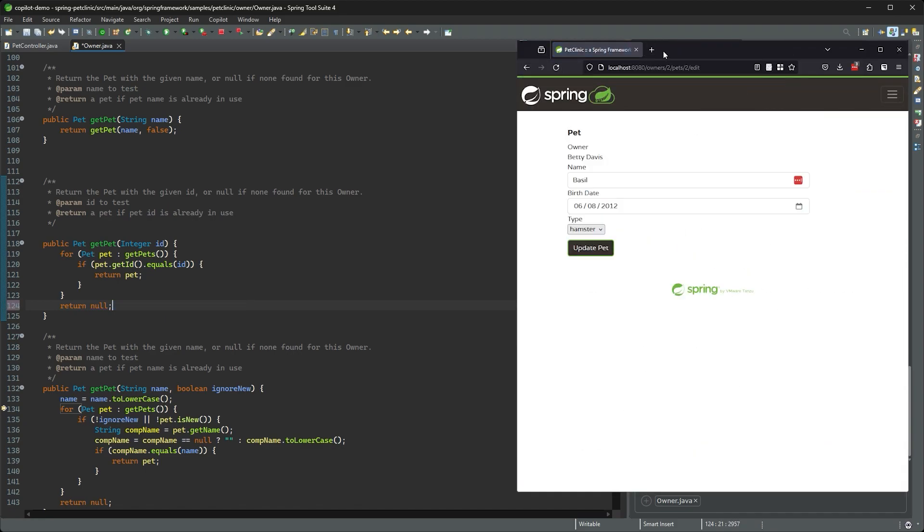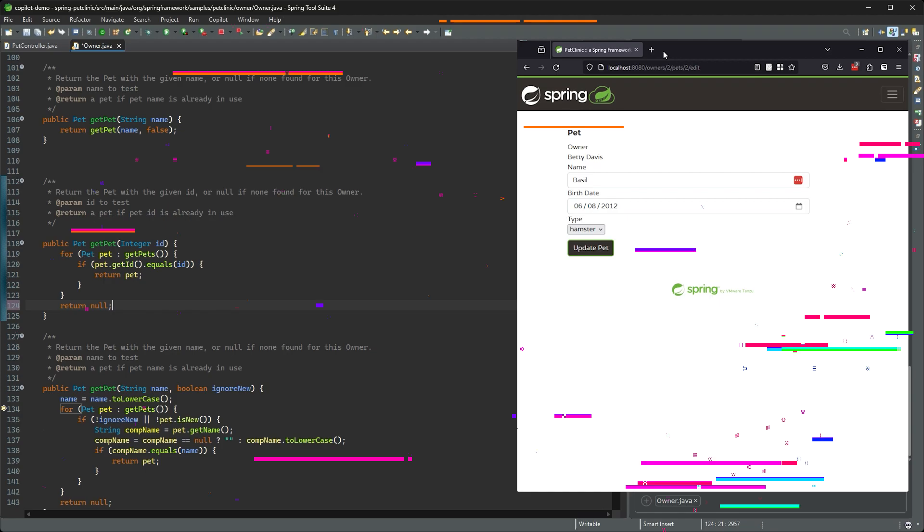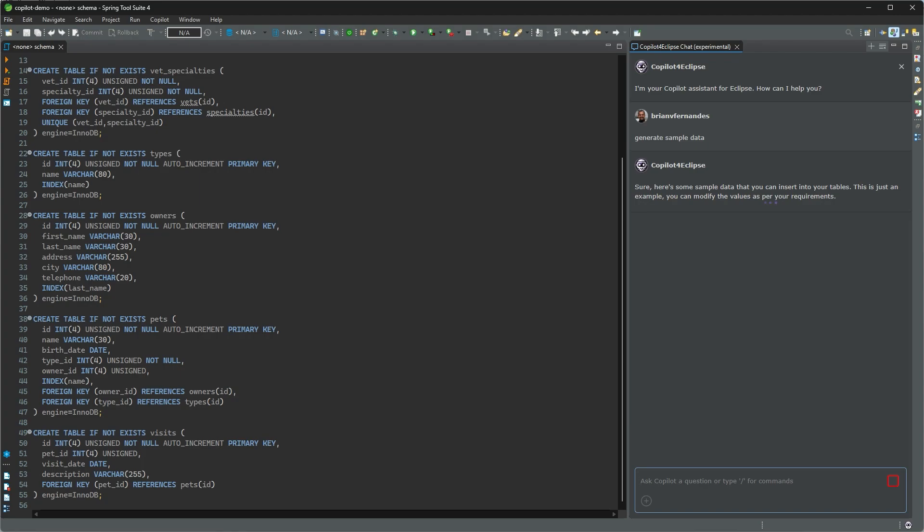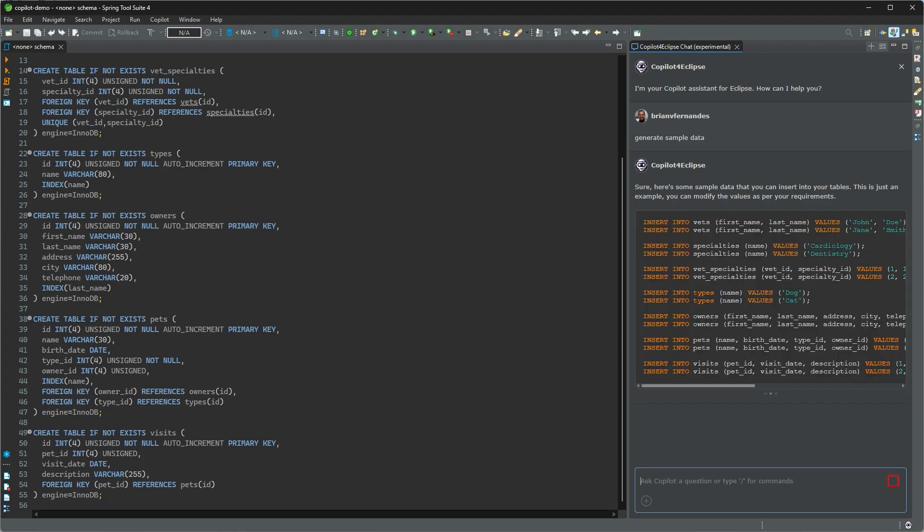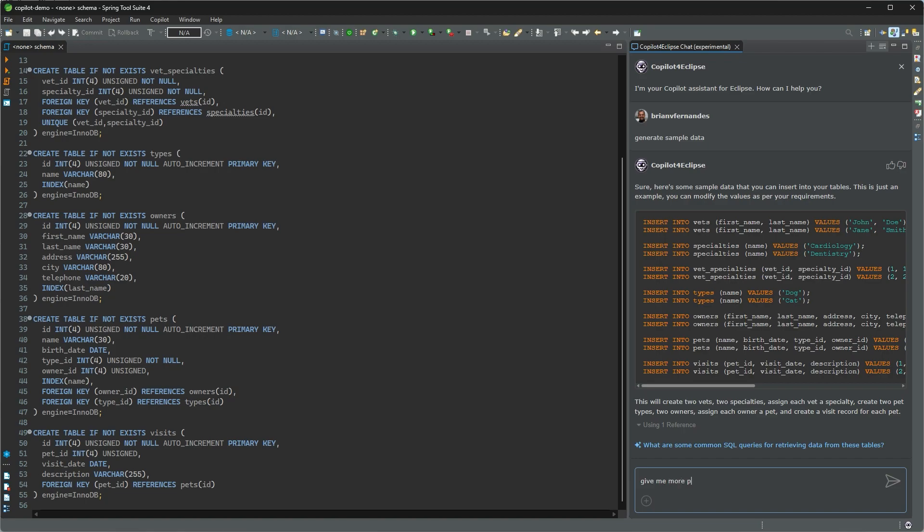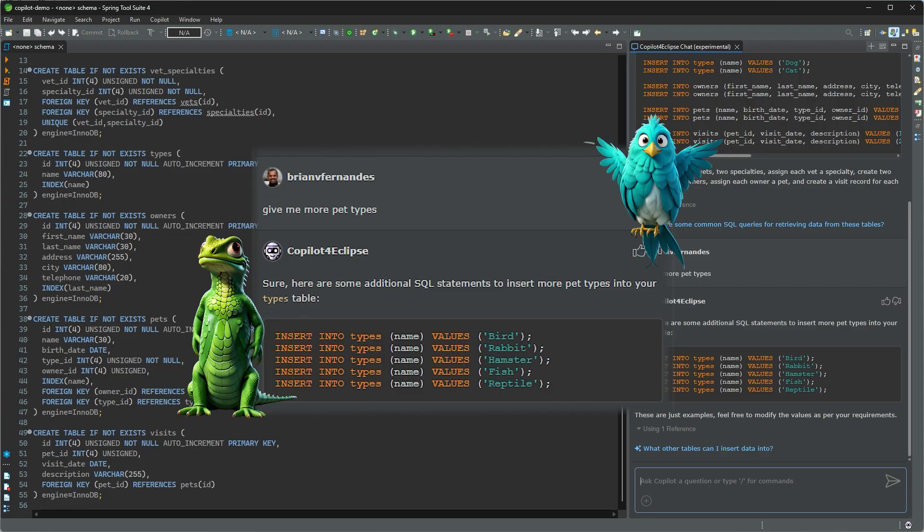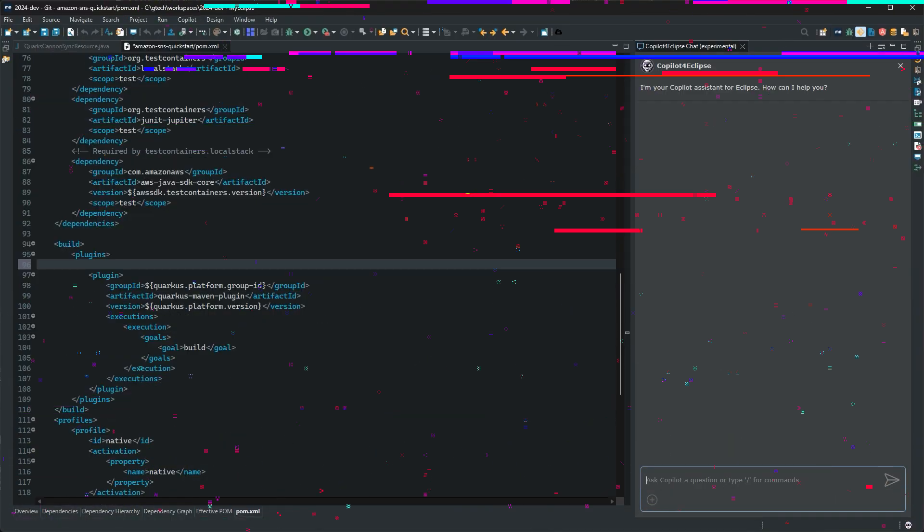Copilot for Eclipse has just helped me fix two bugs. Chat can be used for more than just code. Let me ask Copilot to generate some sample data against this schema. Context within a chat is maintained, so I can ask it to give me more pet types and now we've got more options than just cats and dogs.